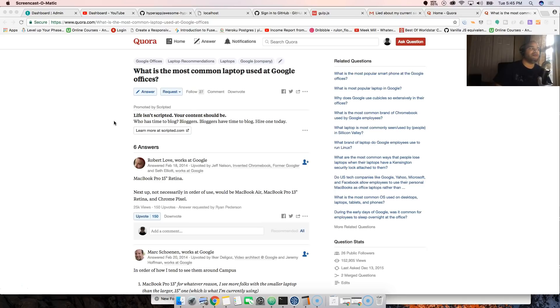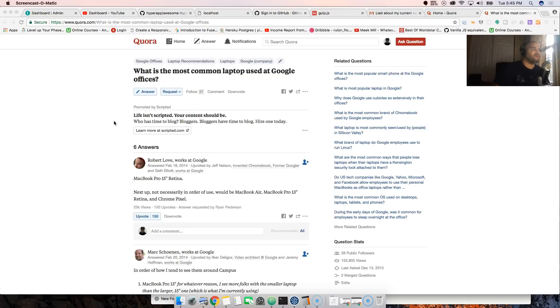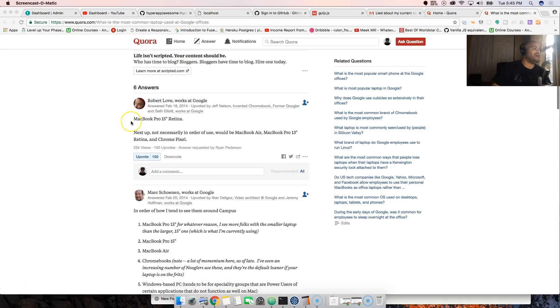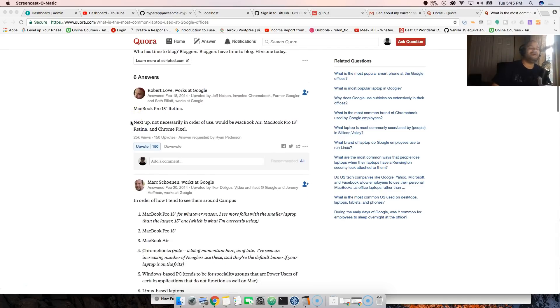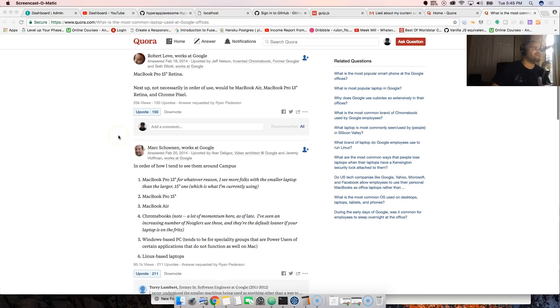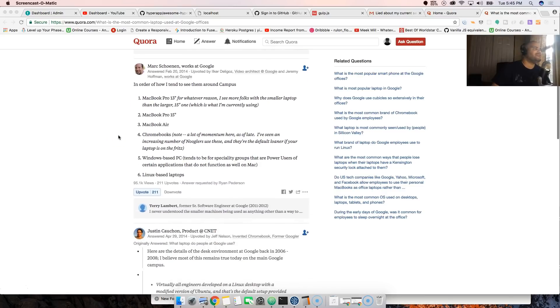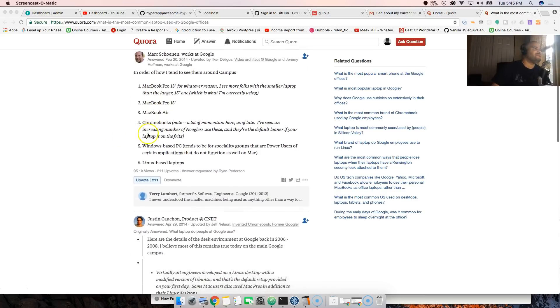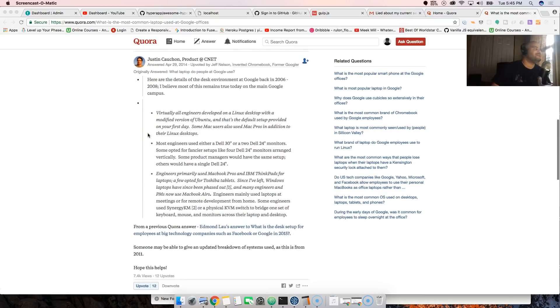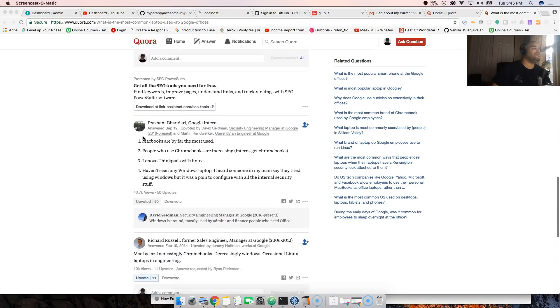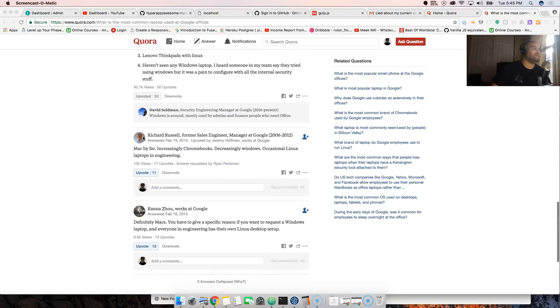I haven't worked at Google, but I've been invited multiple times to Google offices for meetups or casual meetings with friends. This is also what everybody commenting on the Quora thread is saying - MacBook Pro 15 inch retina, 13 inch, 15 inch - everybody uses MacBook Pros.